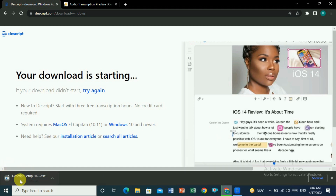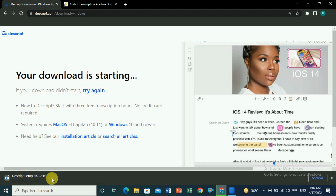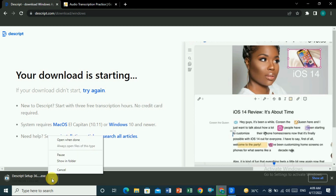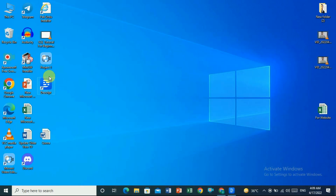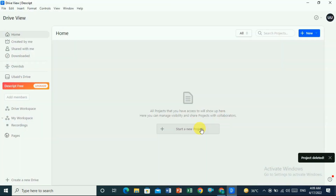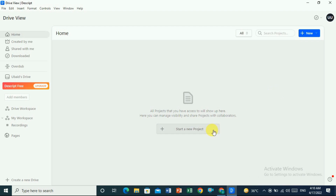The Descript download starts automatically and takes about five minutes, but I already downloaded and installed it, so I'll cancel this. Once you download and install it, you'll see the Descript icon on your desktop. Double-click it to open the software. Here you can see the dashboard of Descript.